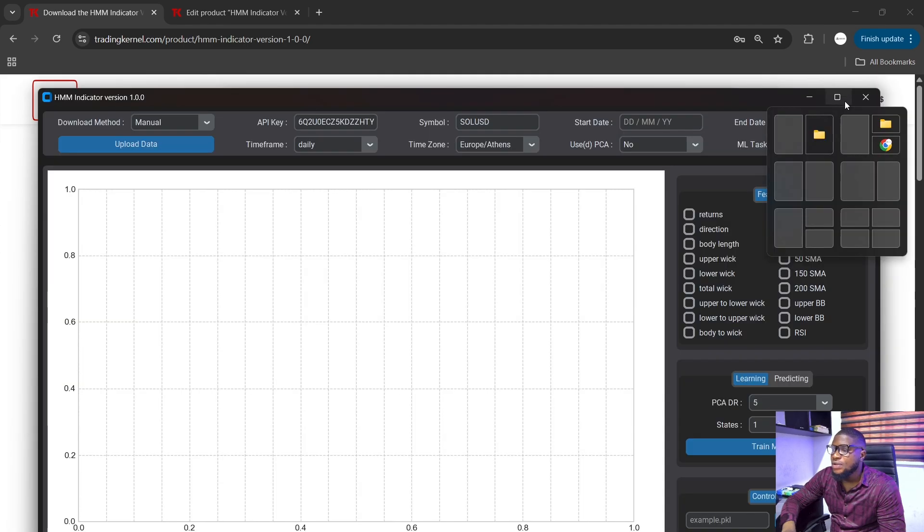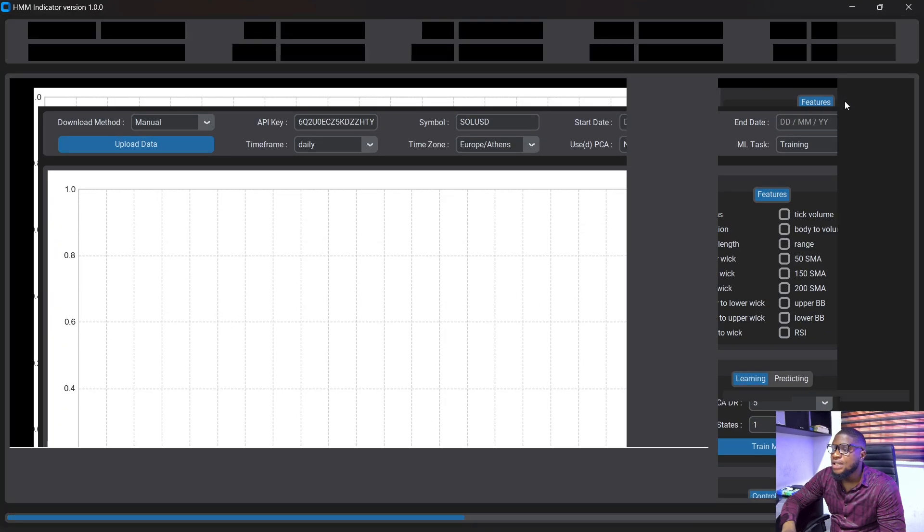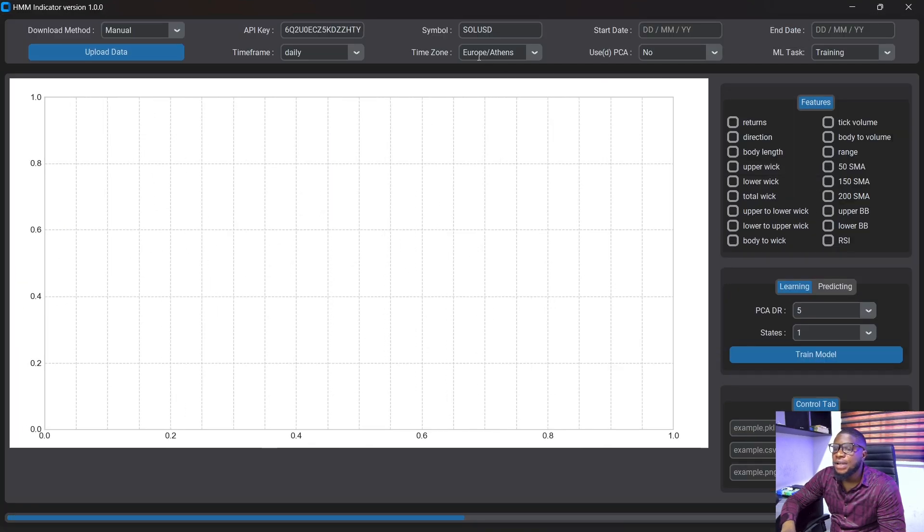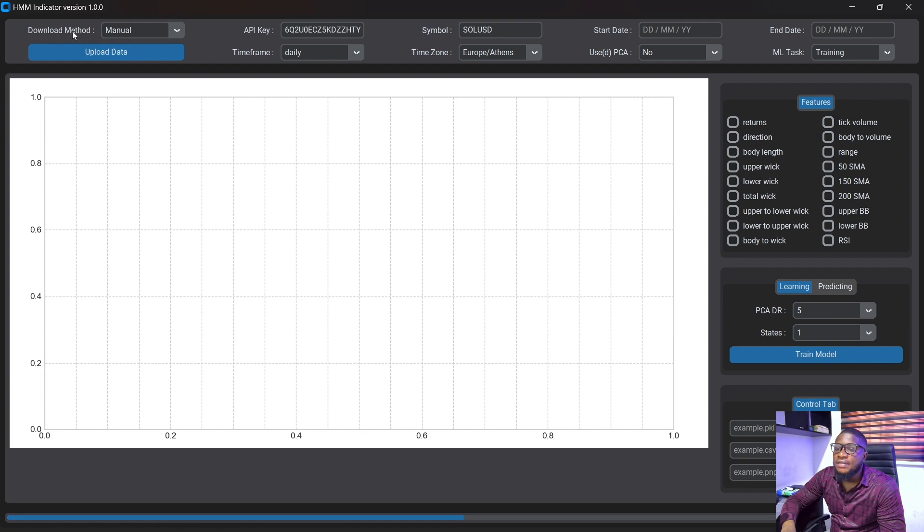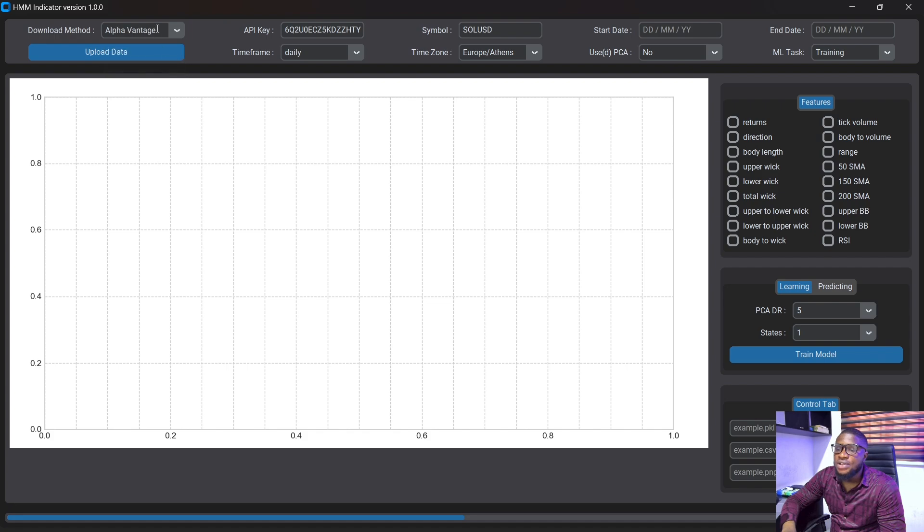Okay so the application has now loaded up and you can see some of my settings, my previous settings has already loaded up. So you can also see we have the download method. So you can either choose manual and upload it or you can choose Alpha Vantage here. So I'm just going to stick with Alpha Vantage here.